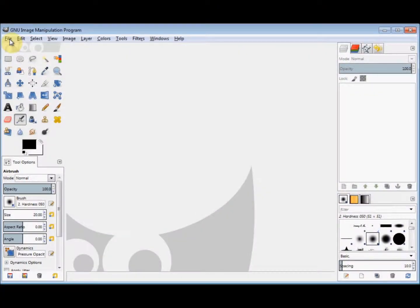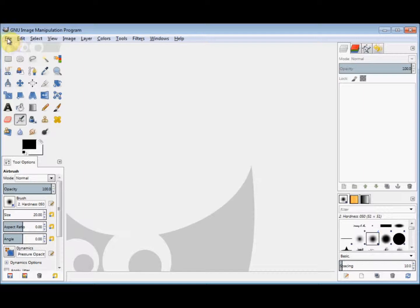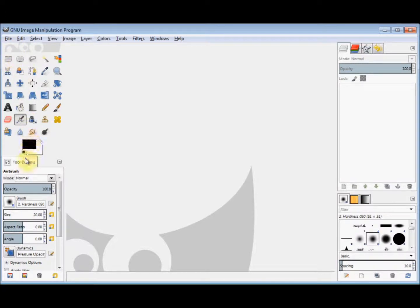Here I'll show you how to reattach your tool options dialog box and to reopen it if you've accidentally closed it. Now if you look at my screen, in the left panel underneath the toolbox you'll see that I have a tool options dialog box.